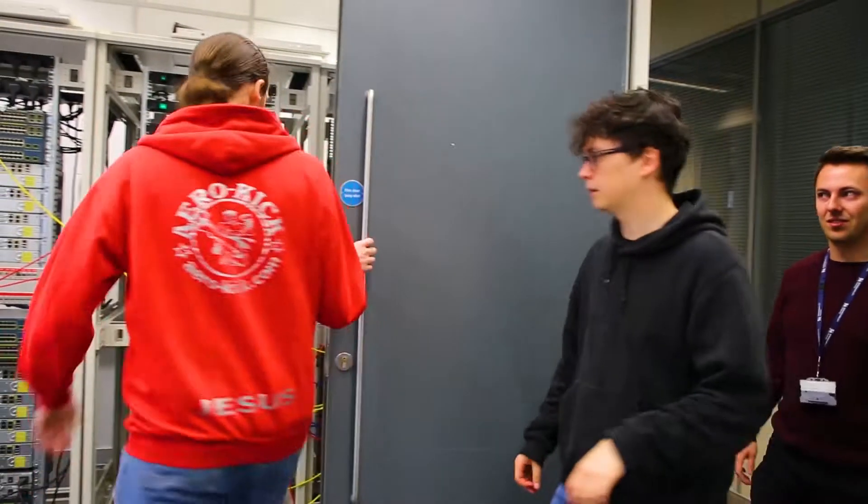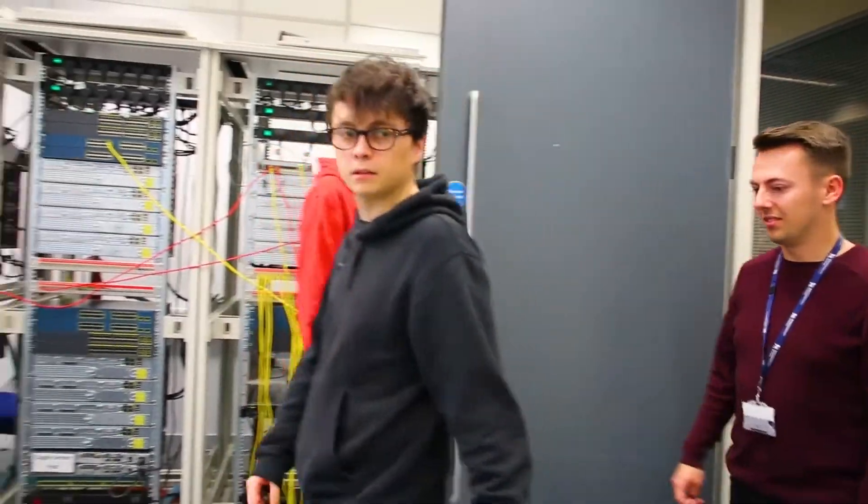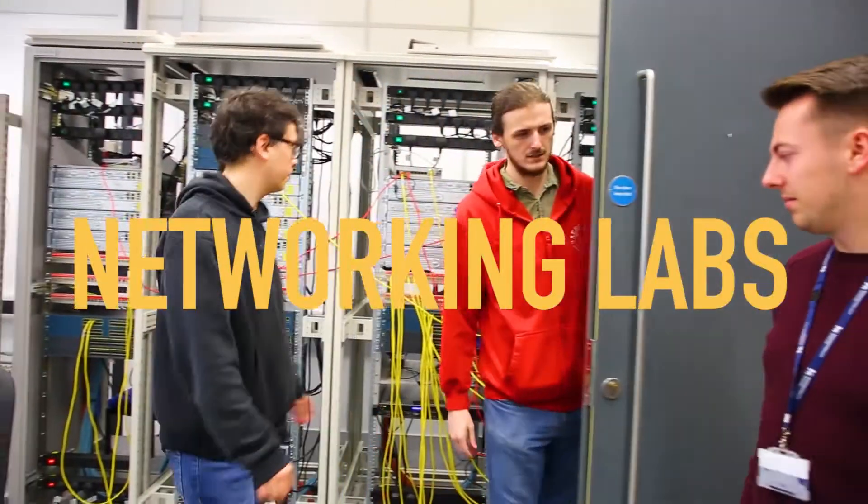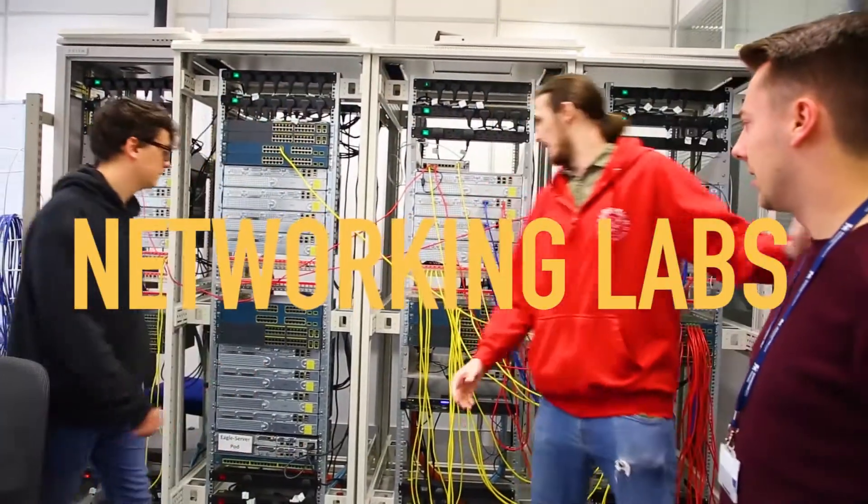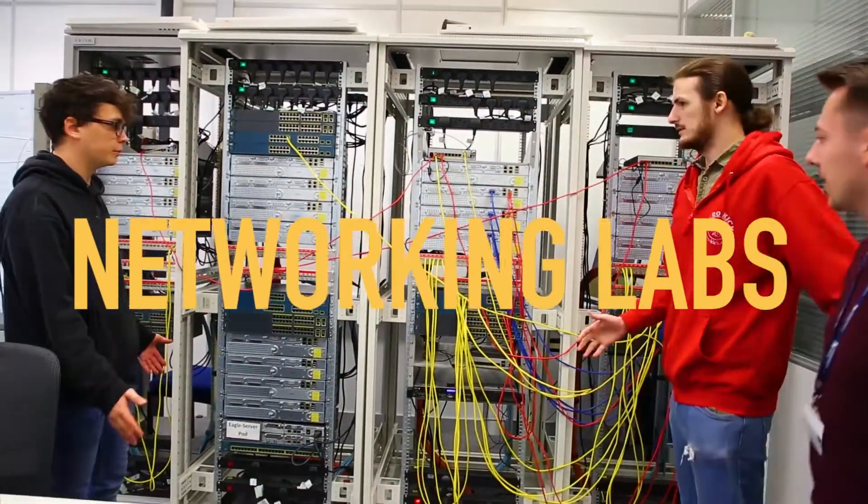And this is one of our four main networking labs. Amazing! There's lots of cables.